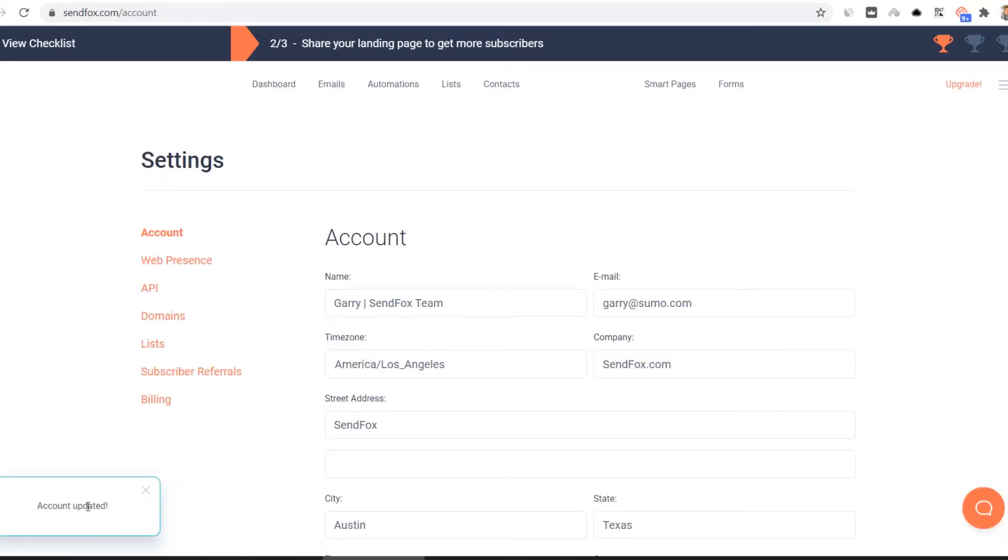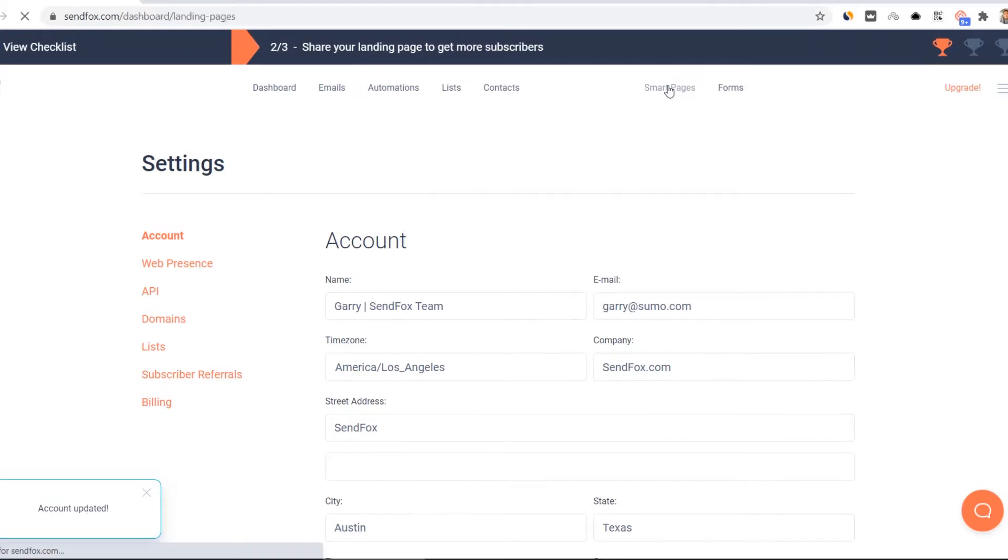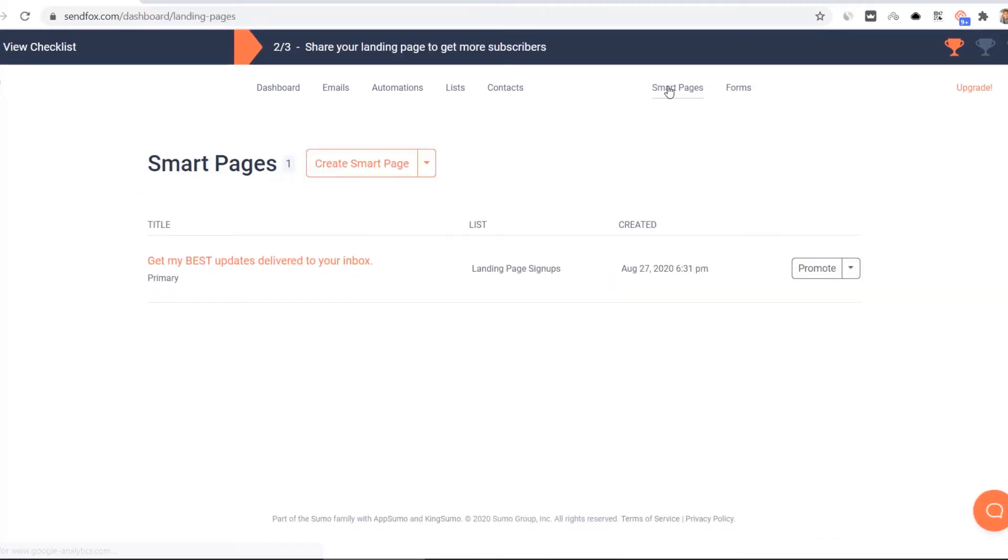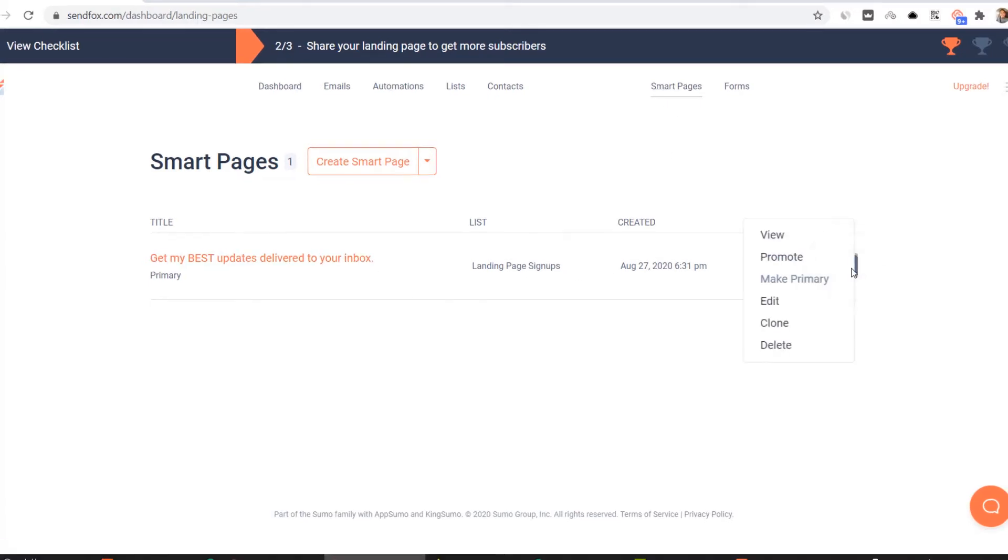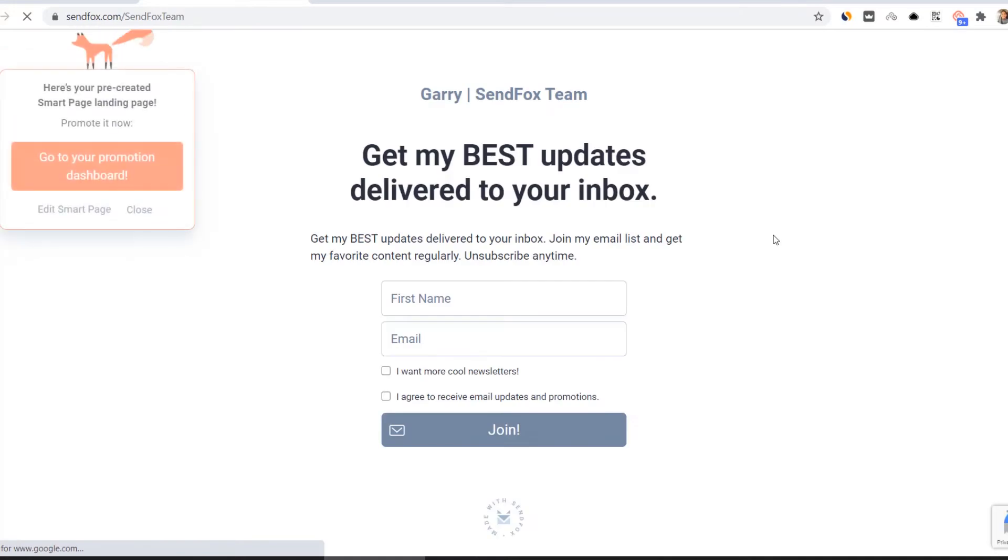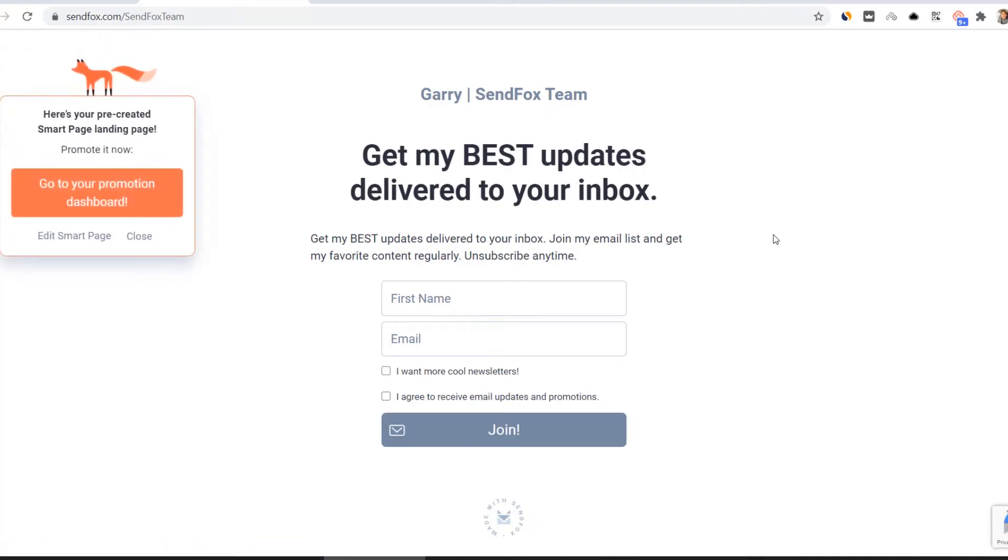Now head out to your smart pages. Inside your smart pages, you will see that SendFox will have created one for you. To view what this looks like, toggle this drop down menu and select view. If this is good enough for you, promote it.